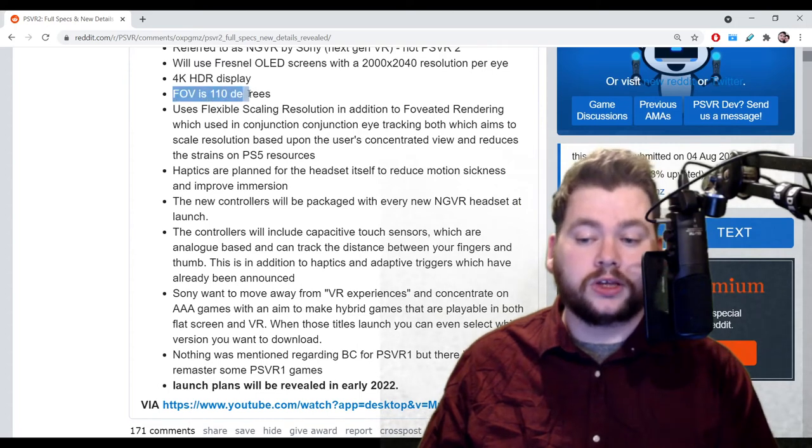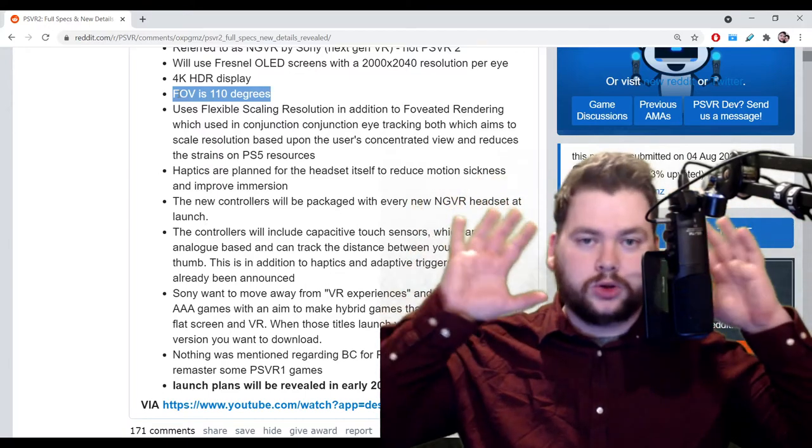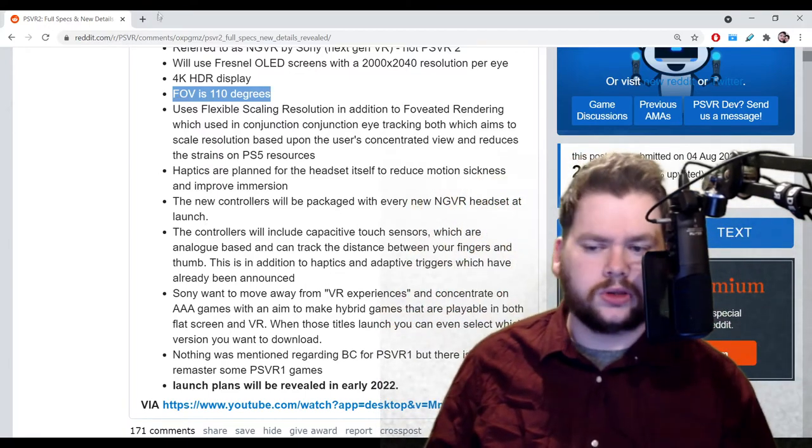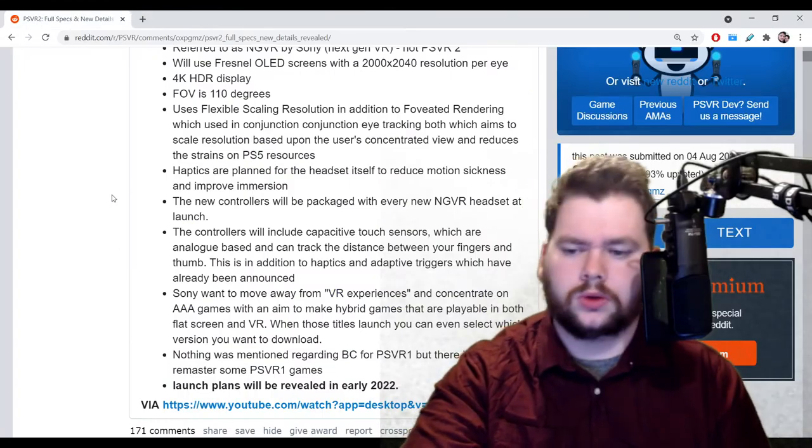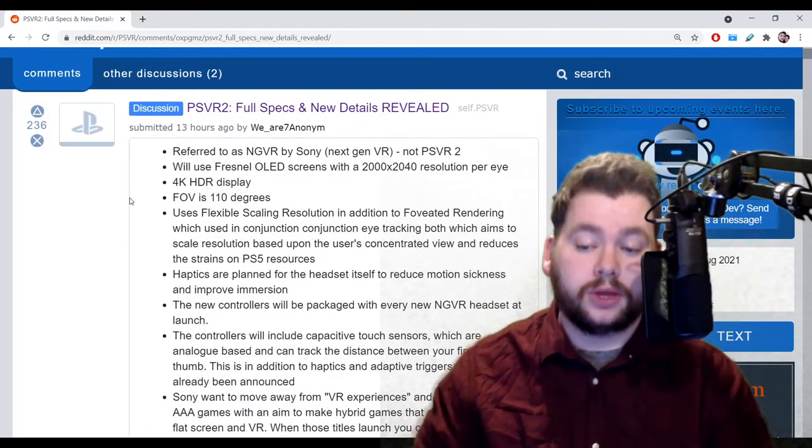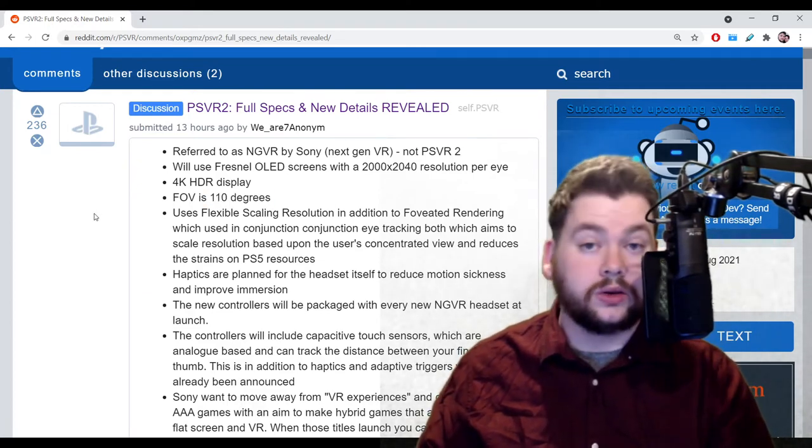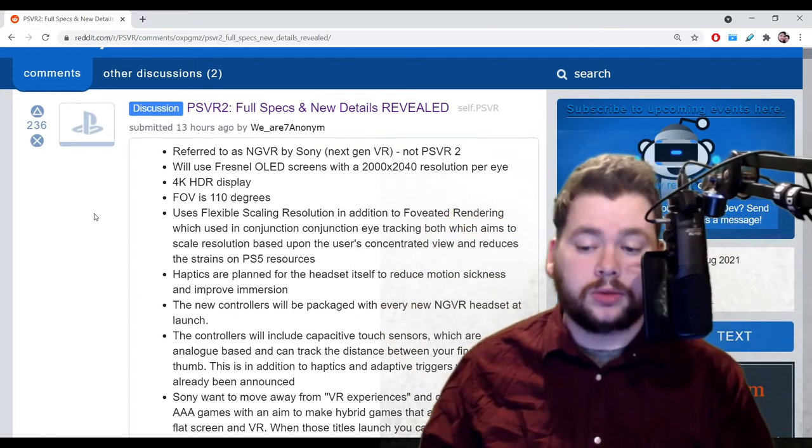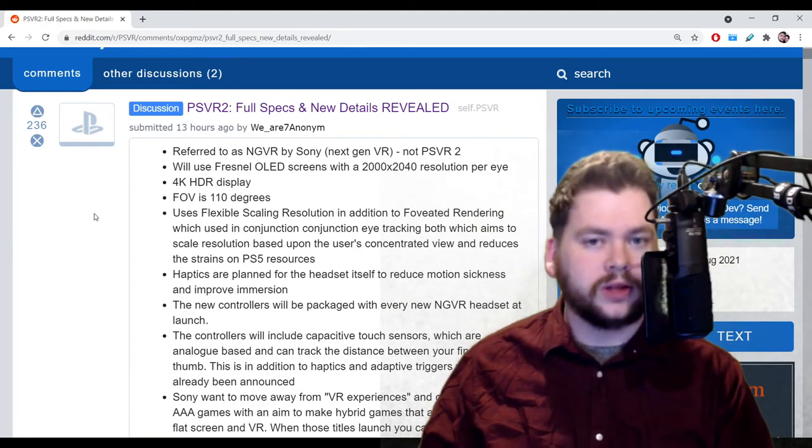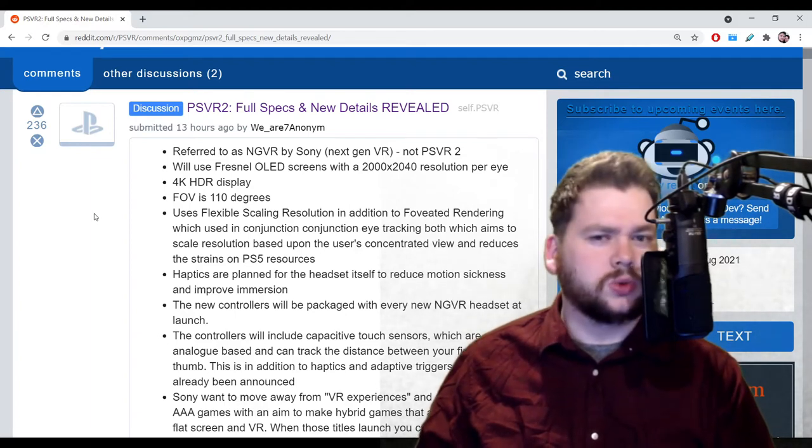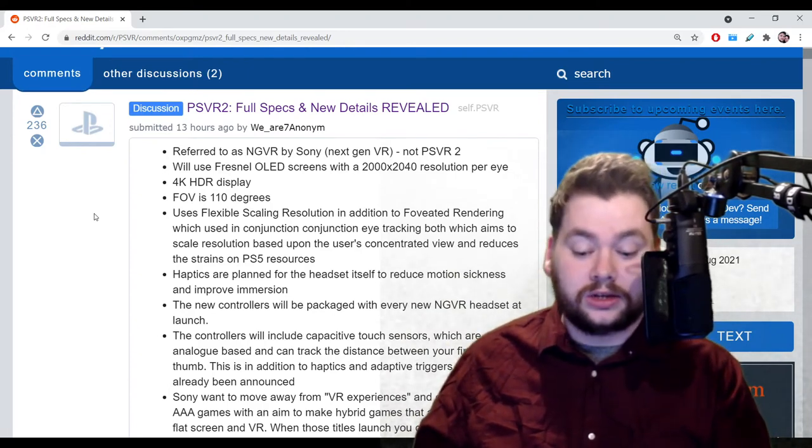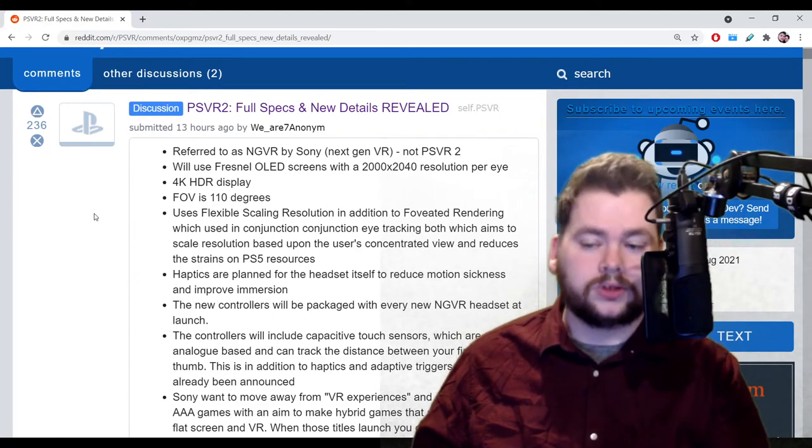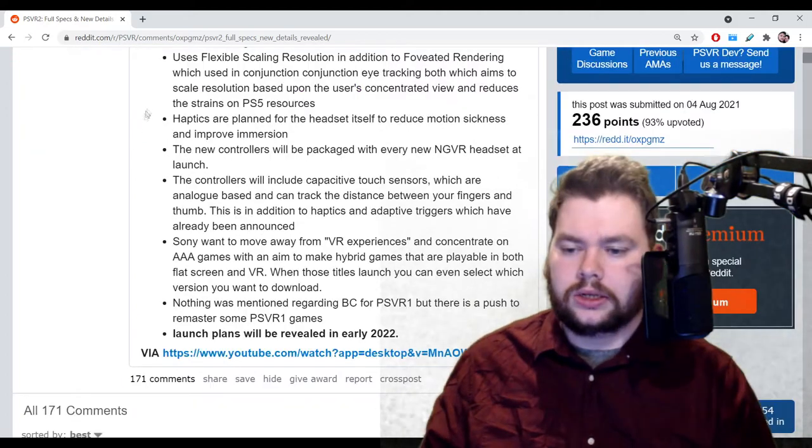Next up, the FOV is 110 degrees, so that means the field of view - how wide you can see when you put that thing on. The current PSVR is 100 degrees. PSVR2 is going to improve that by 10 degrees, so that should be noticeable. You're going to have just that extra bit of width when you're in there. Compared to everything else on the market, I think the Valve Index is the only one that's higher - according to Google it's 130 degrees, of which 120 is perceivable or something like that. This will be an improvement, it's not going to be the top of the line, but still better than what we have.